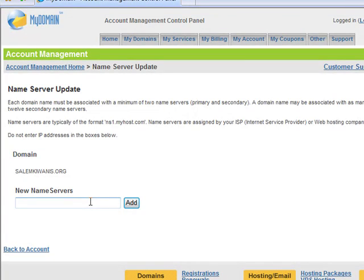Under new name servers, type in cns1.idig.net and then click add.